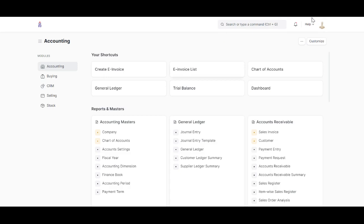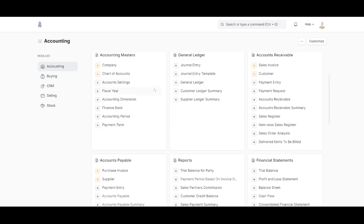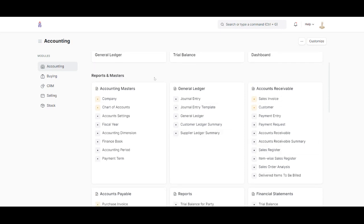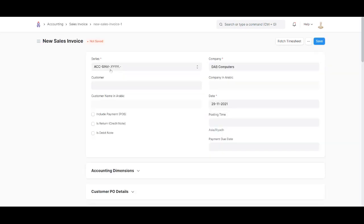This is our home page. As you can see, we have a lot of different accounting tools, chart of accounts, general ledger, reports, etc. All right, let's create our first invoice.